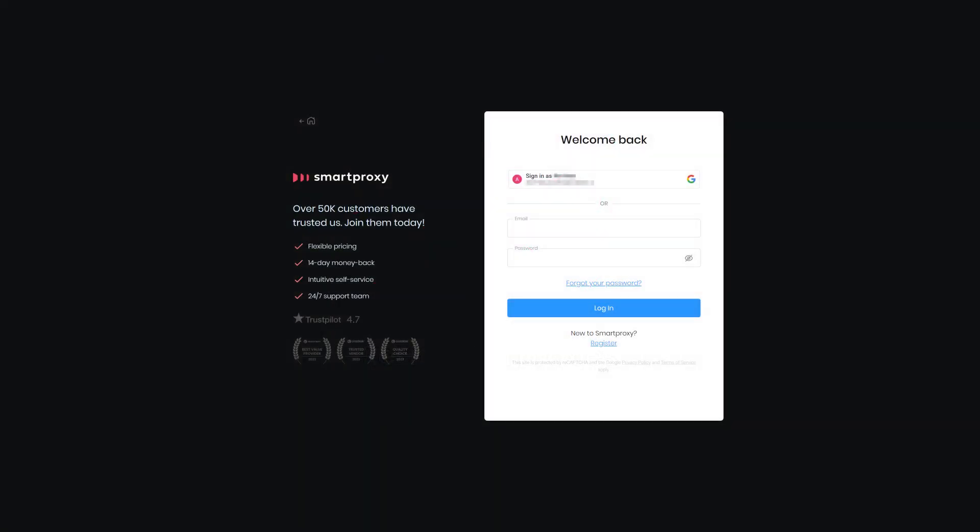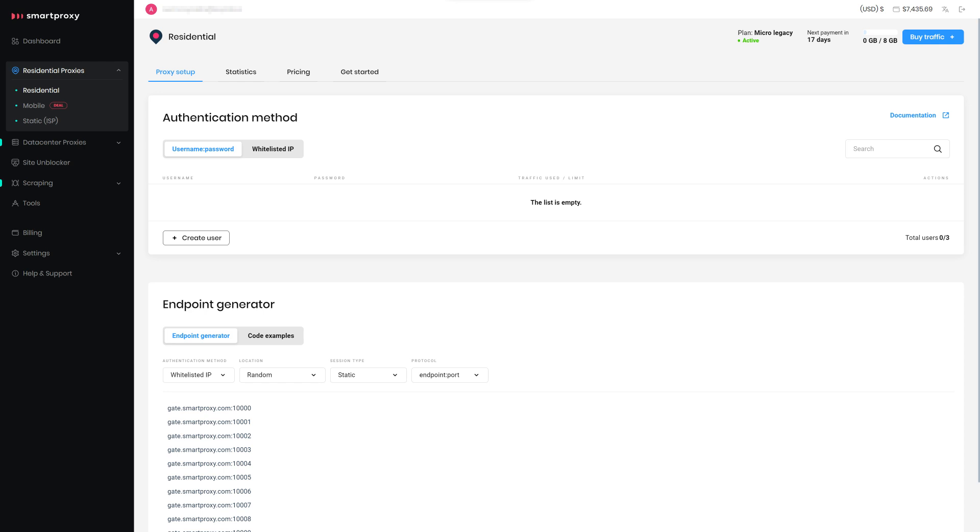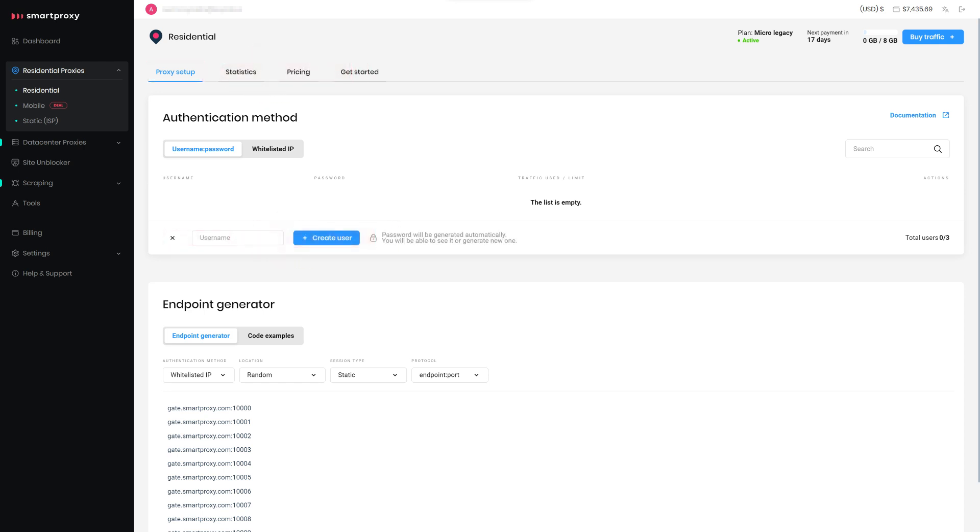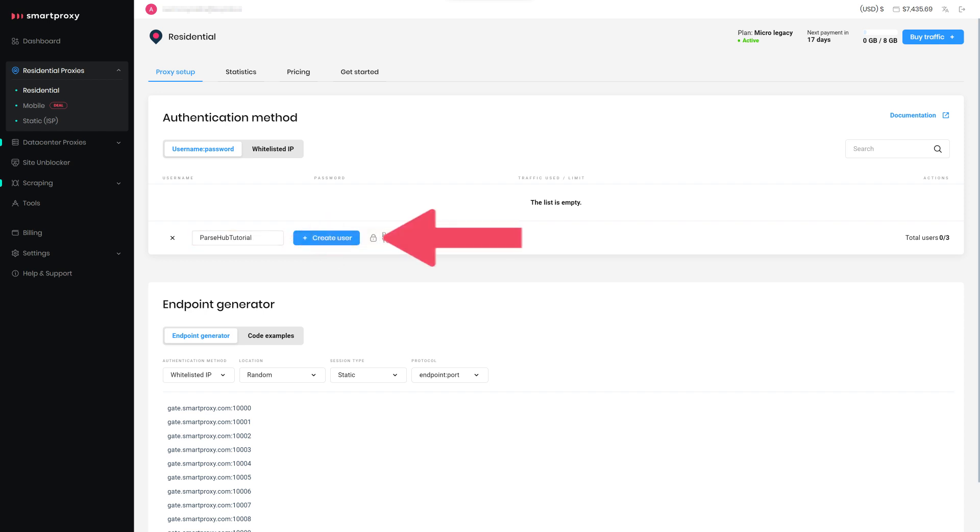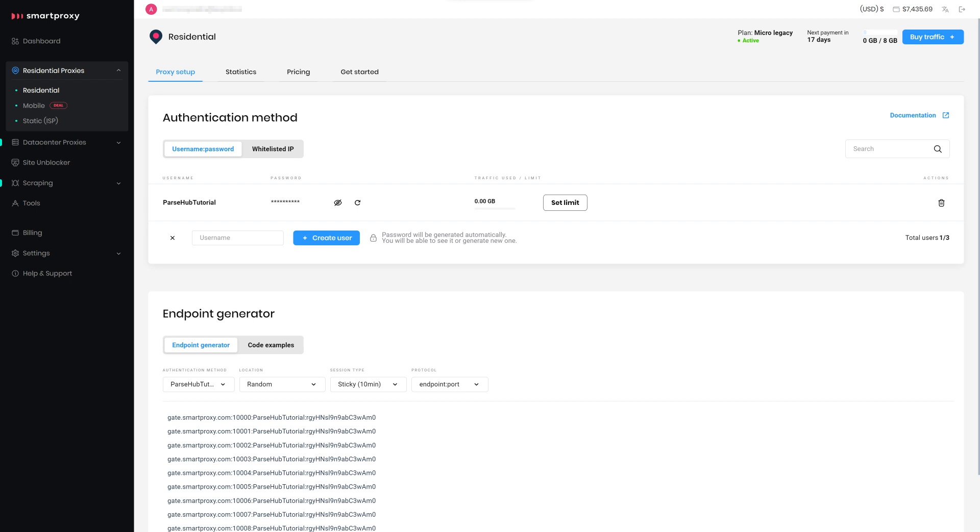Head straight to the Smart Proxy dashboard and log in. Select the Proxy Setup option. In the Authentication Method field, type in the username of your choice. Hit Create. The password is generated automatically. Alternatively, you can choose IP whitelisting as an authentication option.